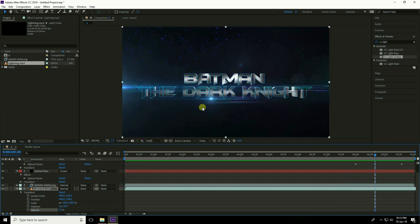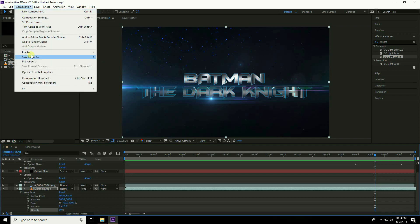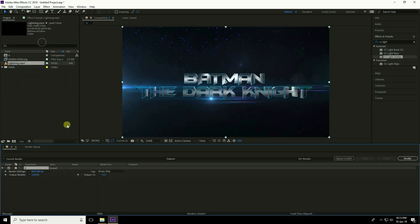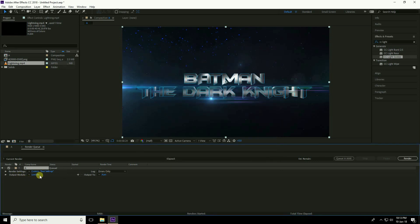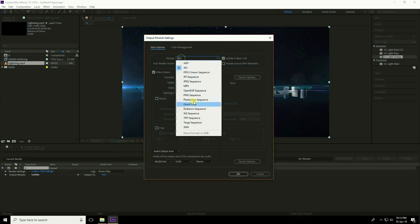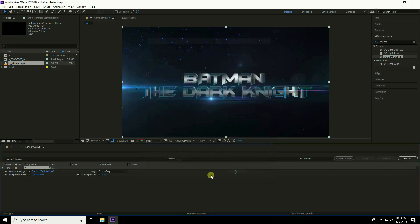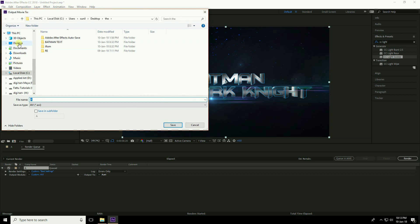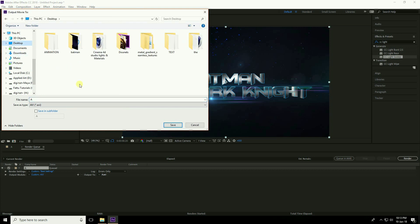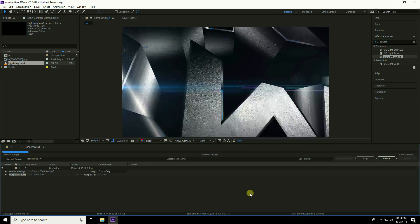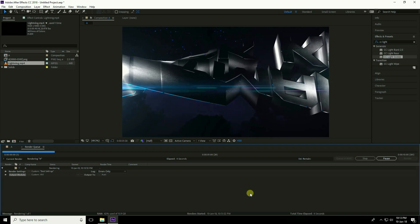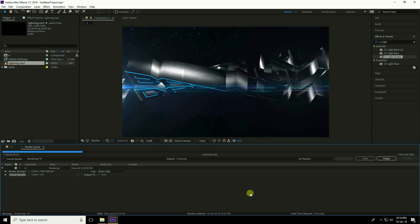The animation is finished. Go to Composition > Add to Render Queue. In Render Settings, use Best quality. Under Output Module, select AVI format. Set the file save path to the Desktop and click Render. If you like this video, please share and subscribe to my YouTube channel, and follow me on Instagram and Facebook. Thank you!